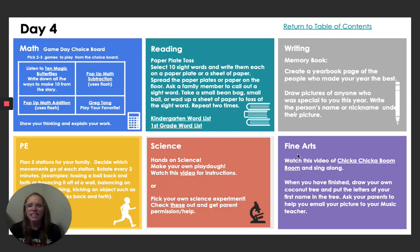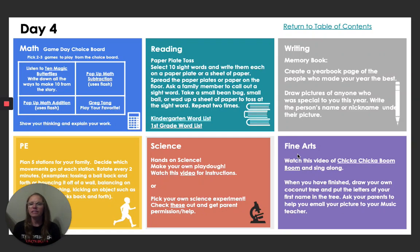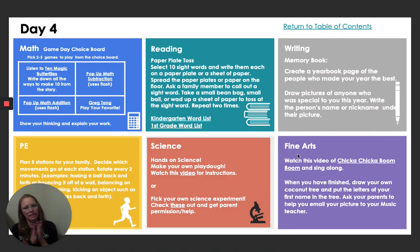Hello, Kindergarten! It is week eight, day four. It is Thursday, so the weekend is almost here.